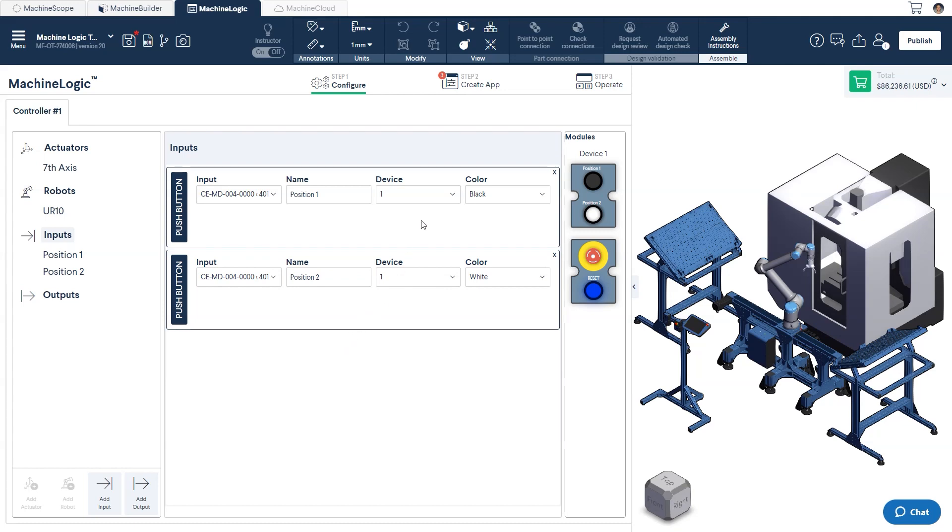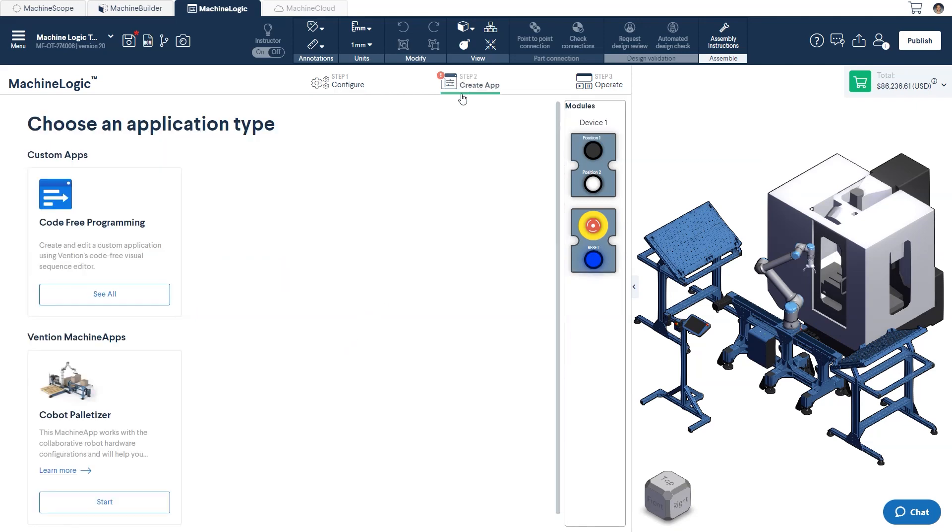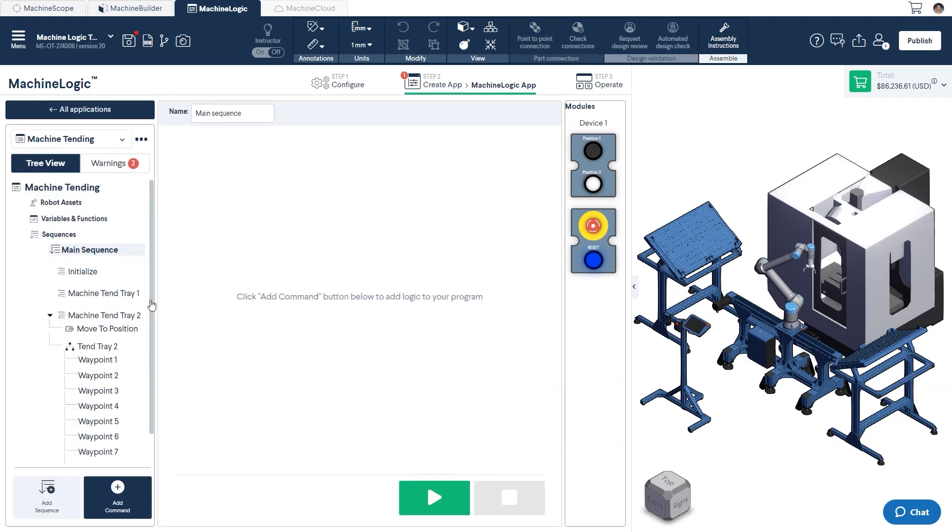With the system configured, let's go over to the application page and select the application that we'll be working on. Parts of our application have already been built out, but in order to build our state machine command, we'll need to complete a few sequences.